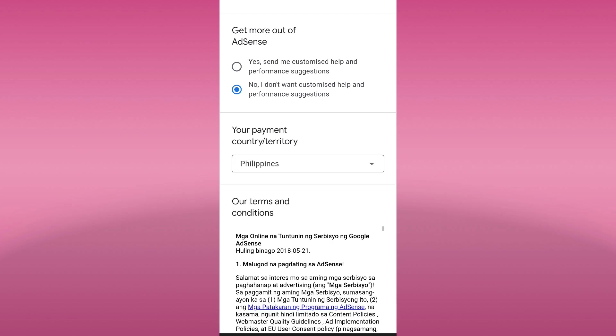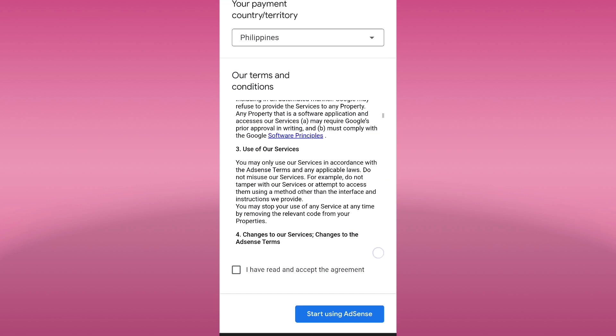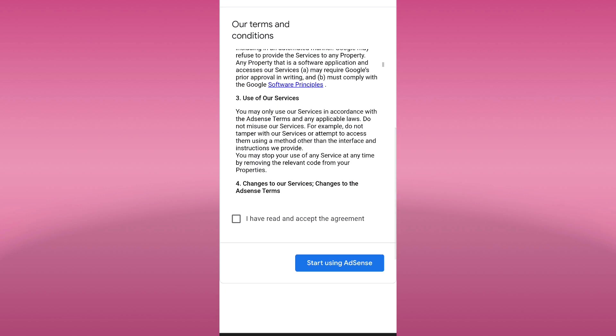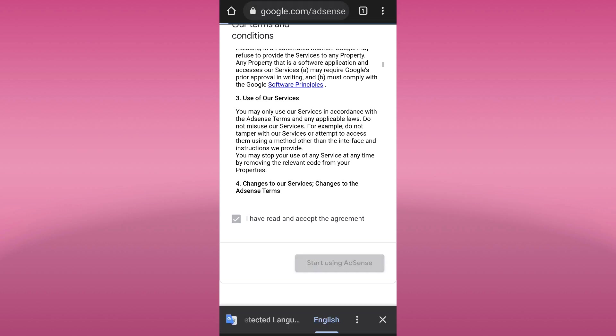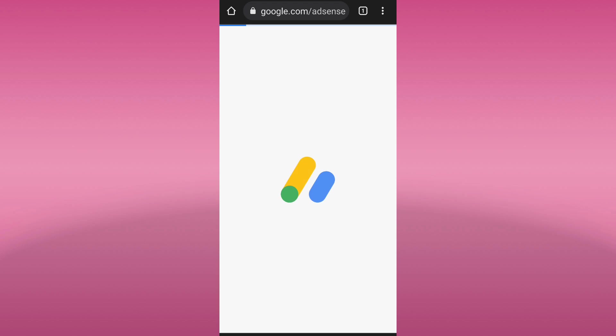We are now in Google AdSense terms and conditions. Just take time to read and understand. After that, tick the box that says I have read and accepted the agreement, and then click start using AdSense.